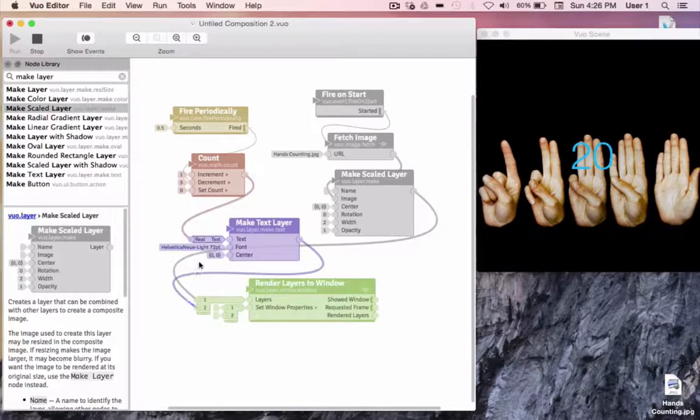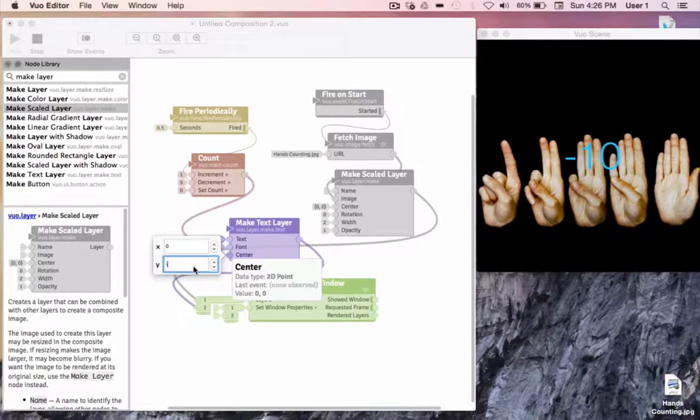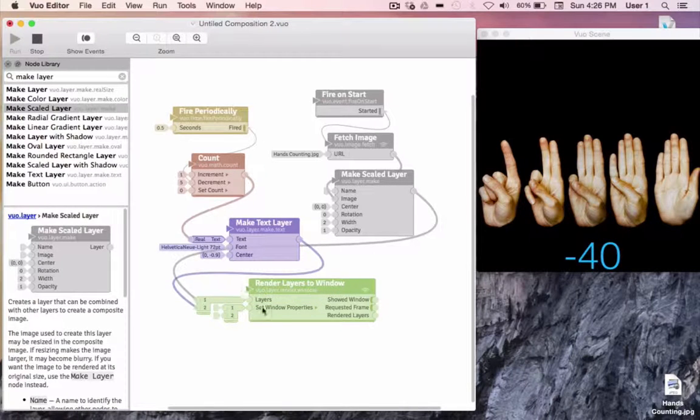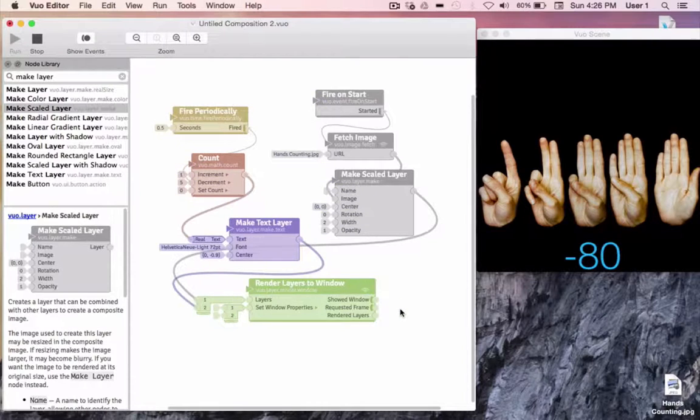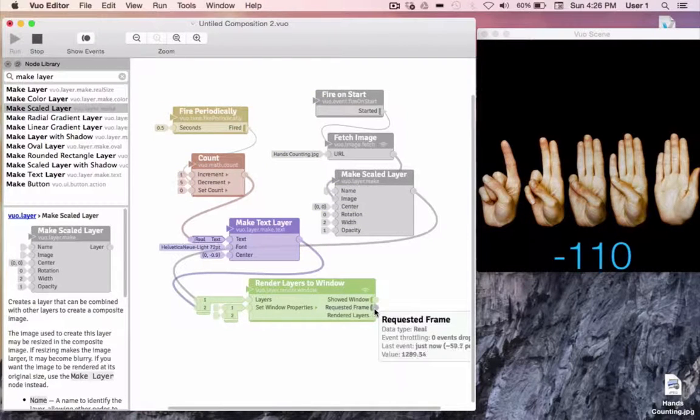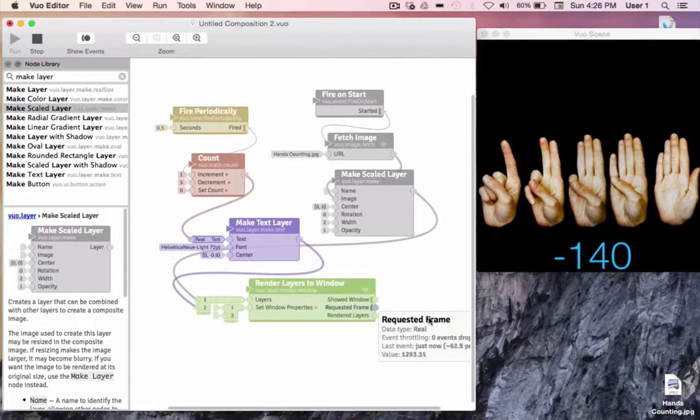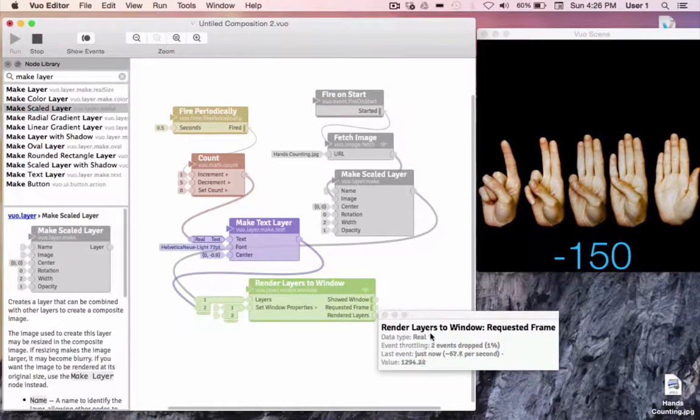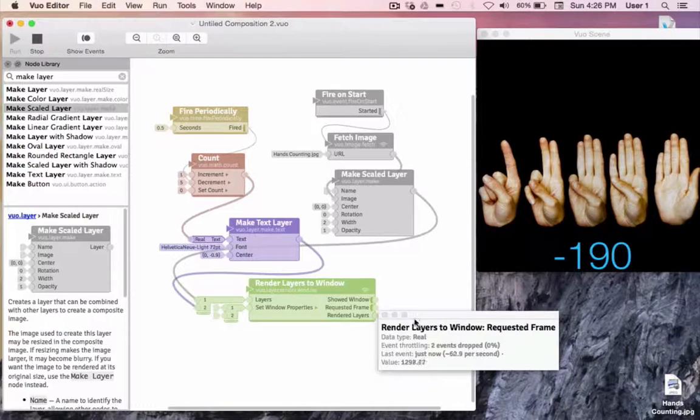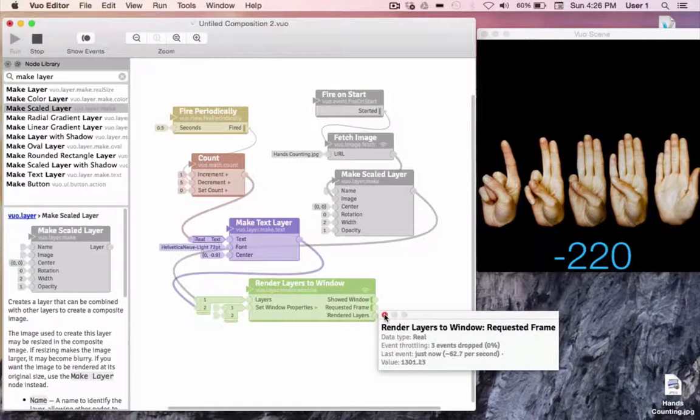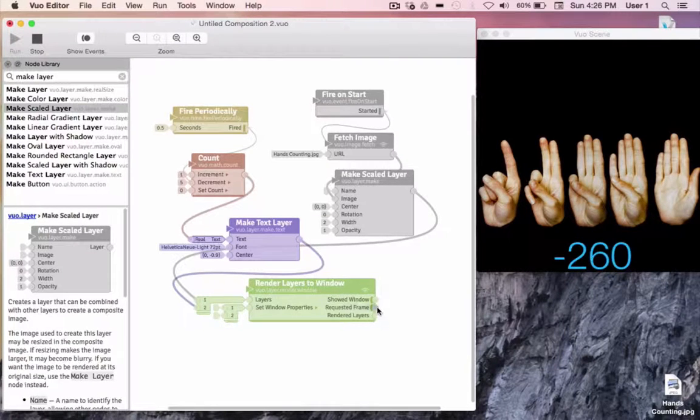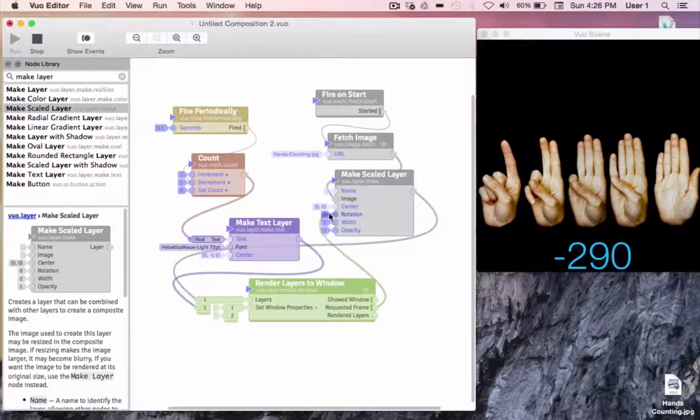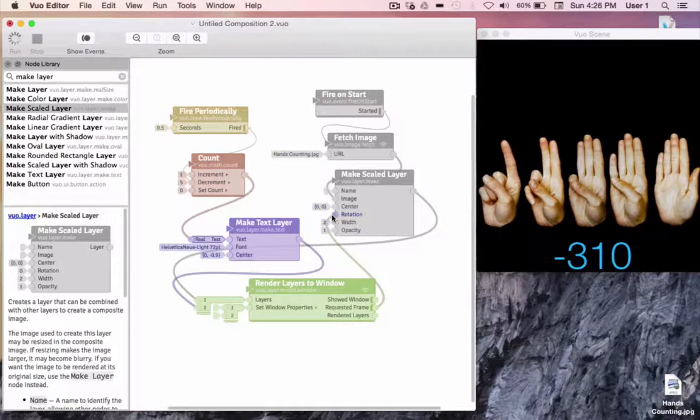I'll bring the location of our text downward. And let's do something with our requested frame port. Remember, we have an event coming out of here about 60 times per second, with a value that's increasing about once every second. And we can use this stream of events and stream of values to make smooth animations. So let's feed this output into our rotation port of our layer.